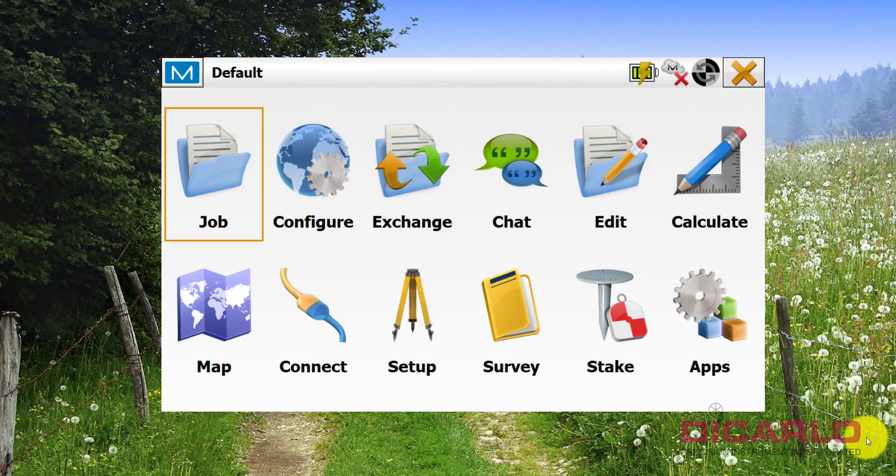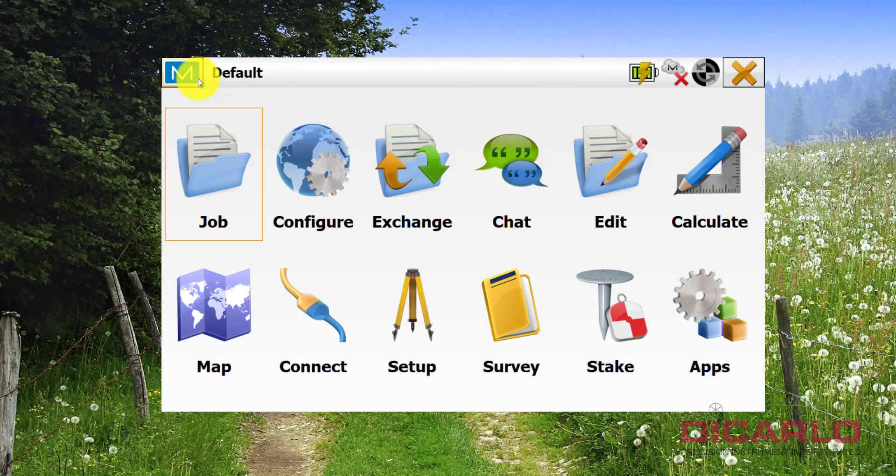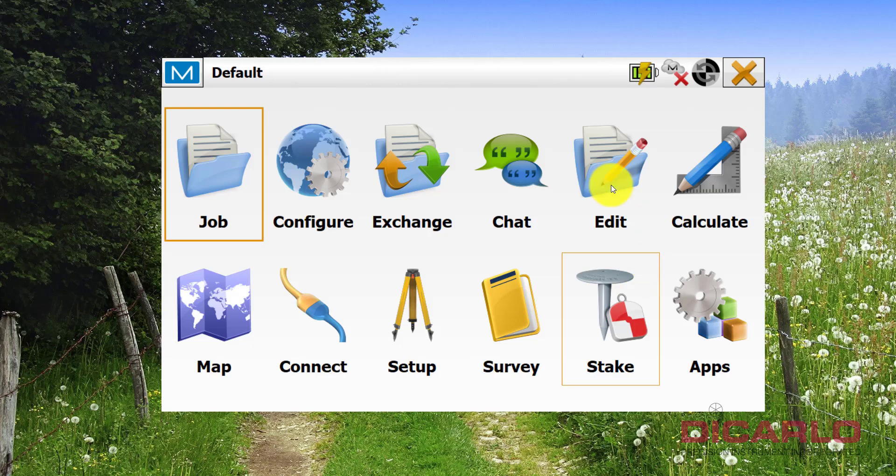All right guys, if you want to reset your password or if you don't remember your password to activate Magnet Field, the easiest way to do it is open up your Magnet Field just to investigate what email you used to actually register.